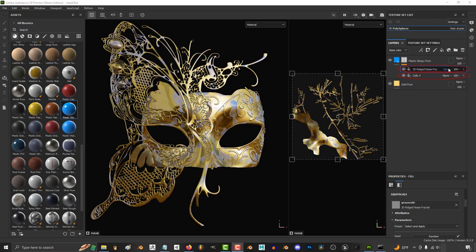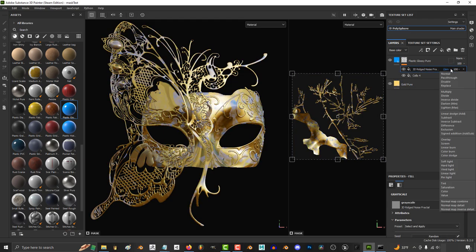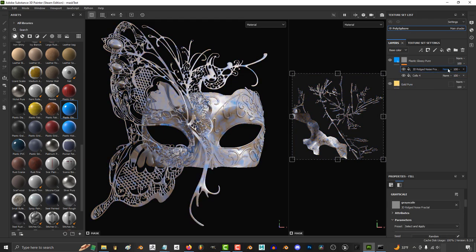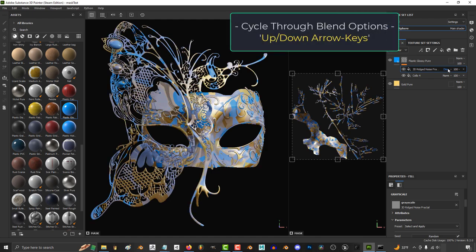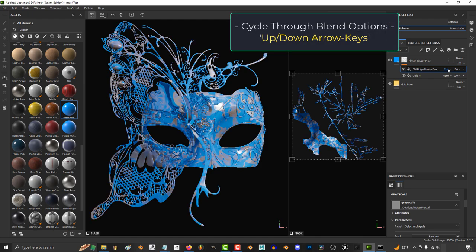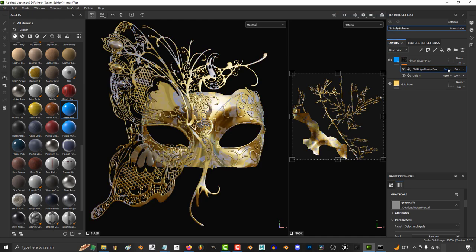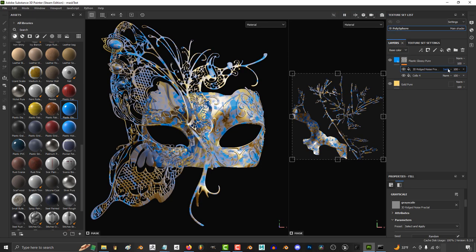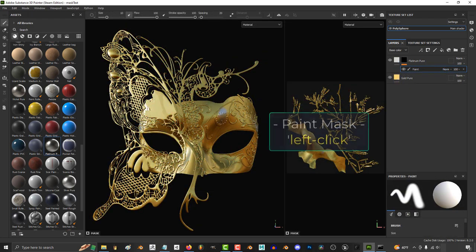Also, if you have multiple layers, you can control how they blend together with these options over here. And use the up and down arrow keys to cycle through the different blend modes. But regardless, usually you want a paint layer.